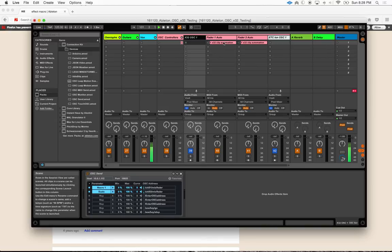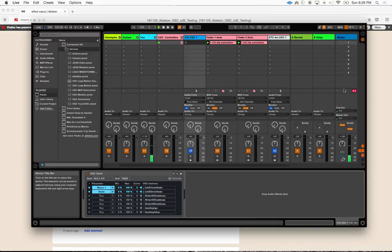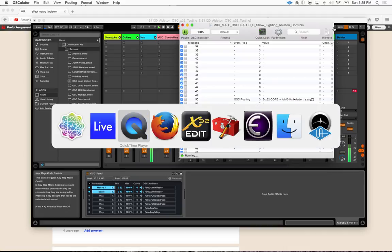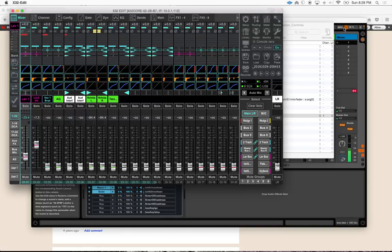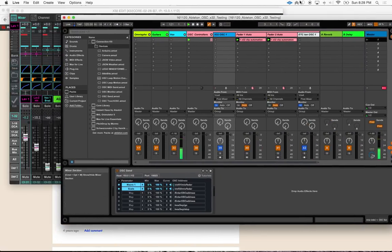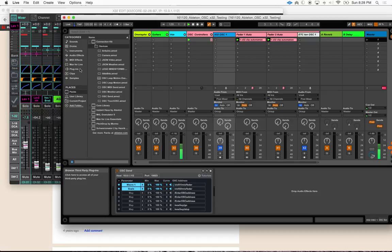So check this out — I've just mapped both of these to scene one. Let's come over here to X32 edit and kill these faders for a second. Watch what happens when we hit this go button in Ableton. Bam — we are actively doing time-based automation on X32 using clip automation from Ableton, which is now sending out OSC messages to my X32. So Paul, there's my workaround.